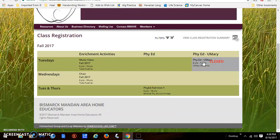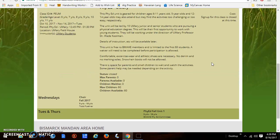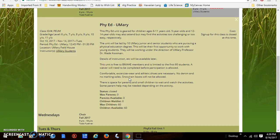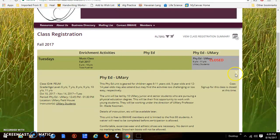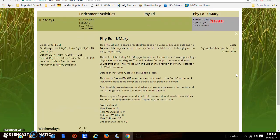Over here we also have a grayed-out unit — Phi Ed with you Mary — and it says closed in red. I'm going to click on it anyway because by doing so I can read about the whole unit and get some information. Sign-ups for this are going to start in September because the details haven't been finalized at this point.